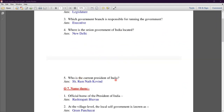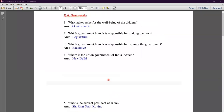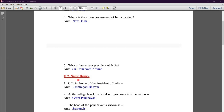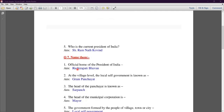With that, the one-word answers section is completed. Question number seven is 'Name the following.' The first question asks for the official home of the President of India. The answer is Rashtrapati Bhavan — the official home of the President of India.